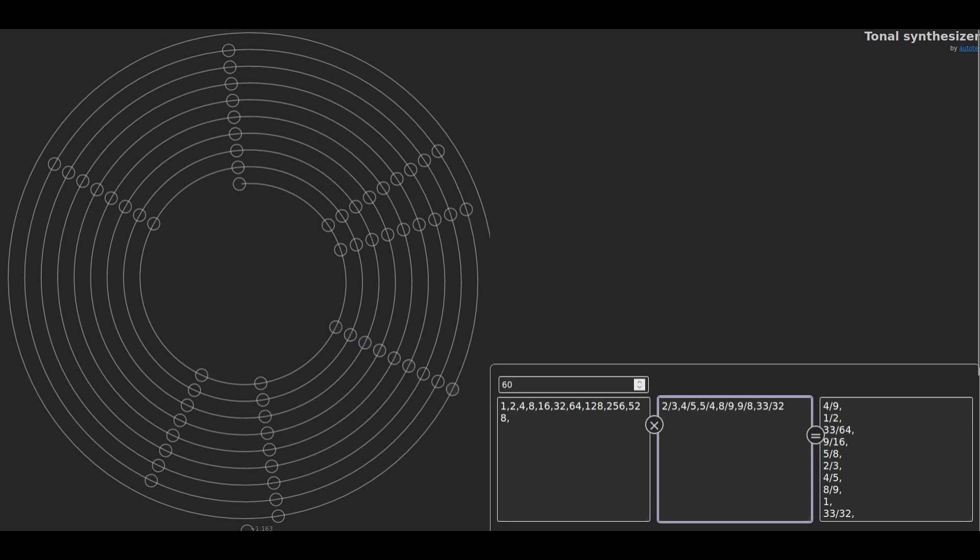So we already get some really nice tone relations that are very unfamiliar, and that's the most interesting bit of this exercise: to create unfamiliar intervals.